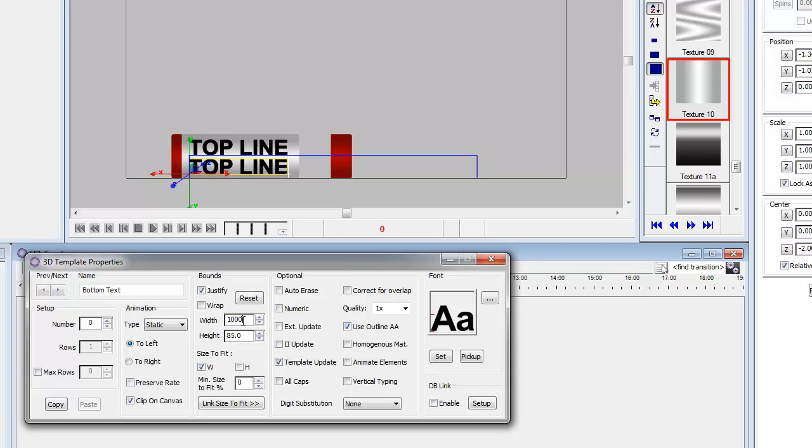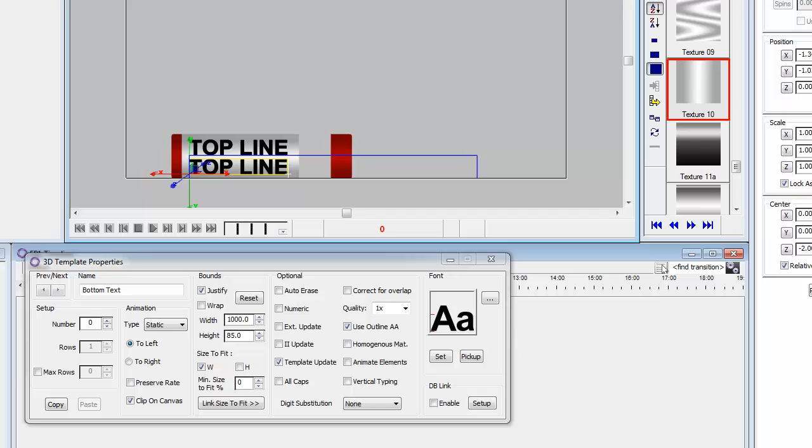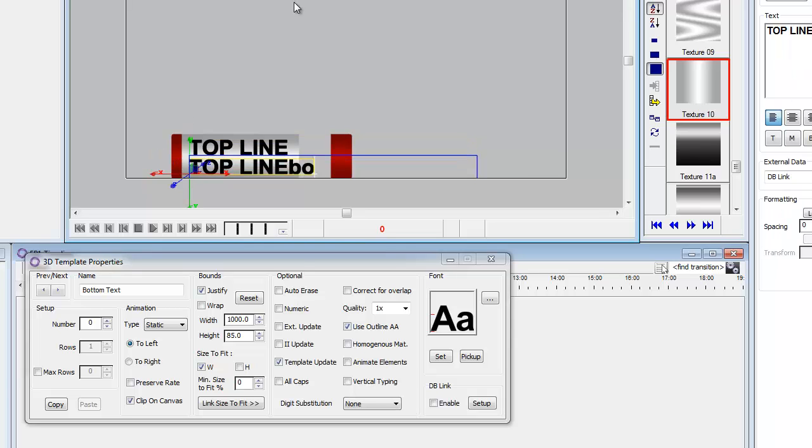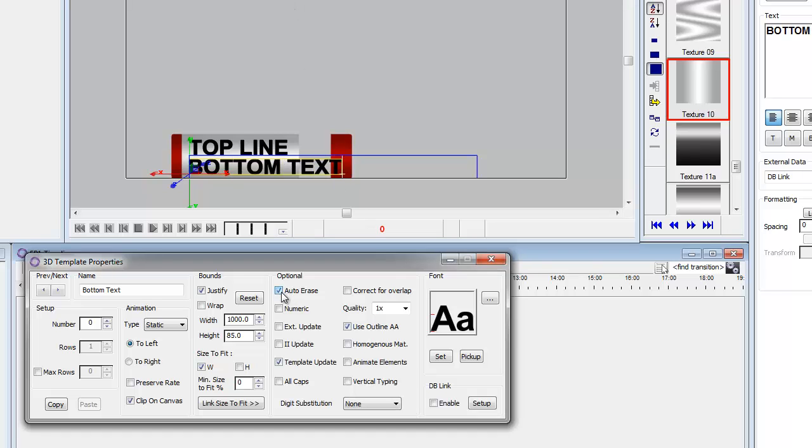And let's just type in bottom text here just so that we know what it is. So bottom text. The other thing is let's put it auto-race. And how about all caps. And we'll give it to be number 1.